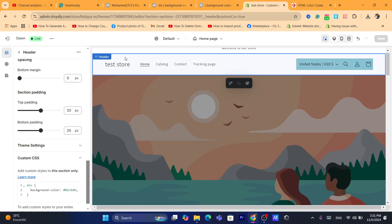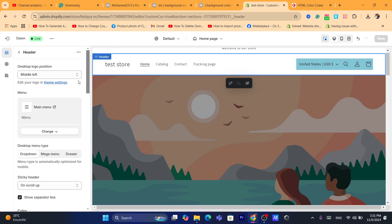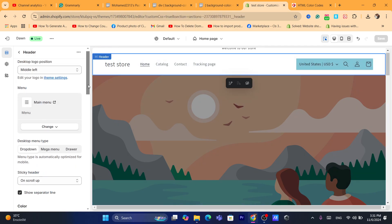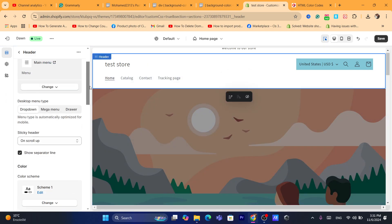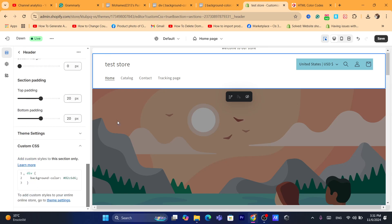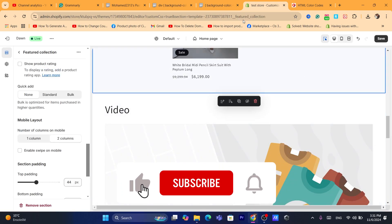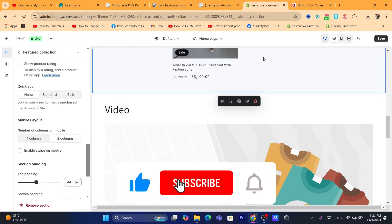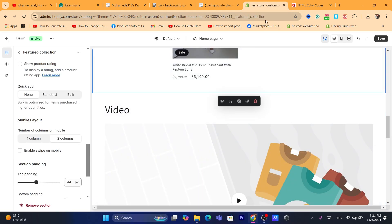That's exactly how you can change the background color for any section on Shopify. If this video helped, please drop a like and subscribe to the channel. If you have any questions, let me know in the comments — I reply to every single comment within a few minutes. Drop a like and see you guys in the next video.